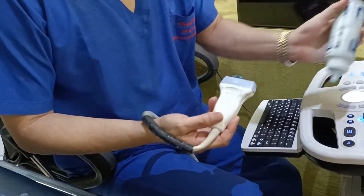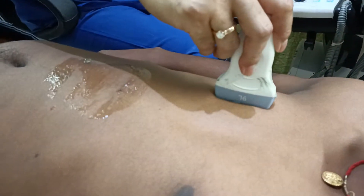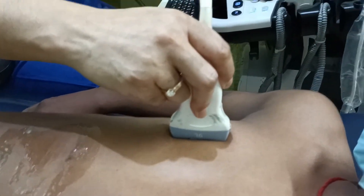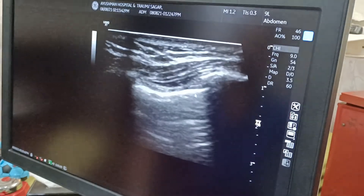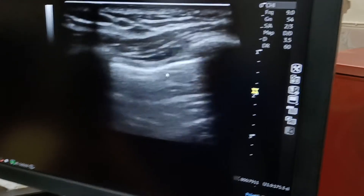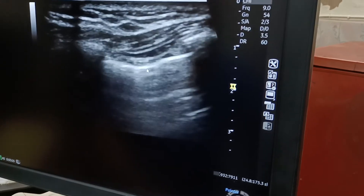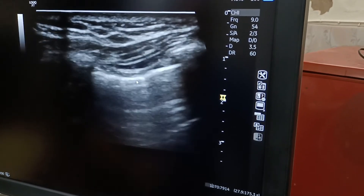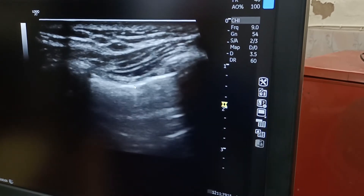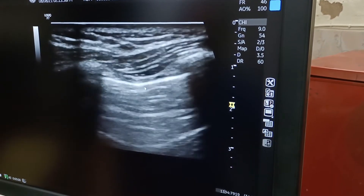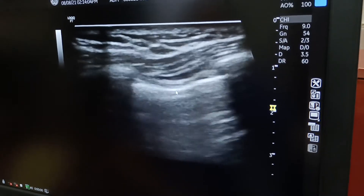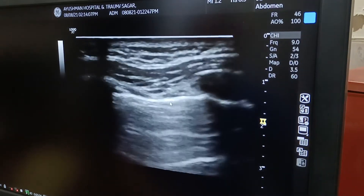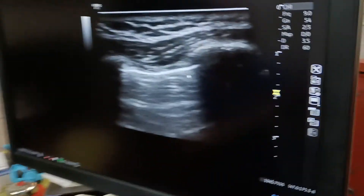Now you can see this white shimmering structure which is moving with respiration — that is the pleura. The movement of the pleura with respiration is known as lung sliding, and this will be absent in case of pneumothorax because the air will restrict the movement of the pleura. This is how you scan the chest as well, because pneumothorax and hemothorax are potentially life-threatening conditions, and you should be able to scan both the abdomen and the chest in case of trauma — either penetrating or blunt.